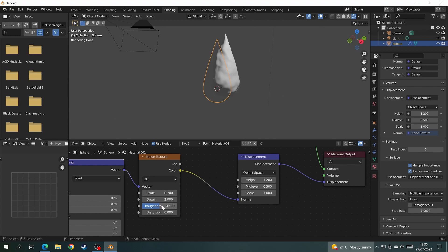I should also add that I didn't say earlier: you need to be in the rendered view to be able to see the displacement on the Cycles engine.